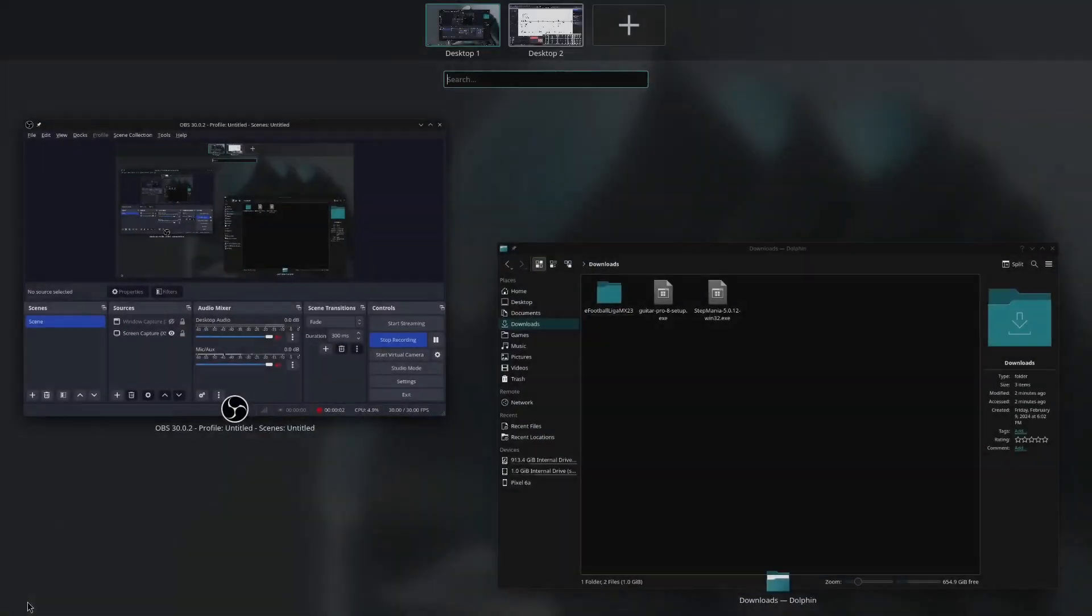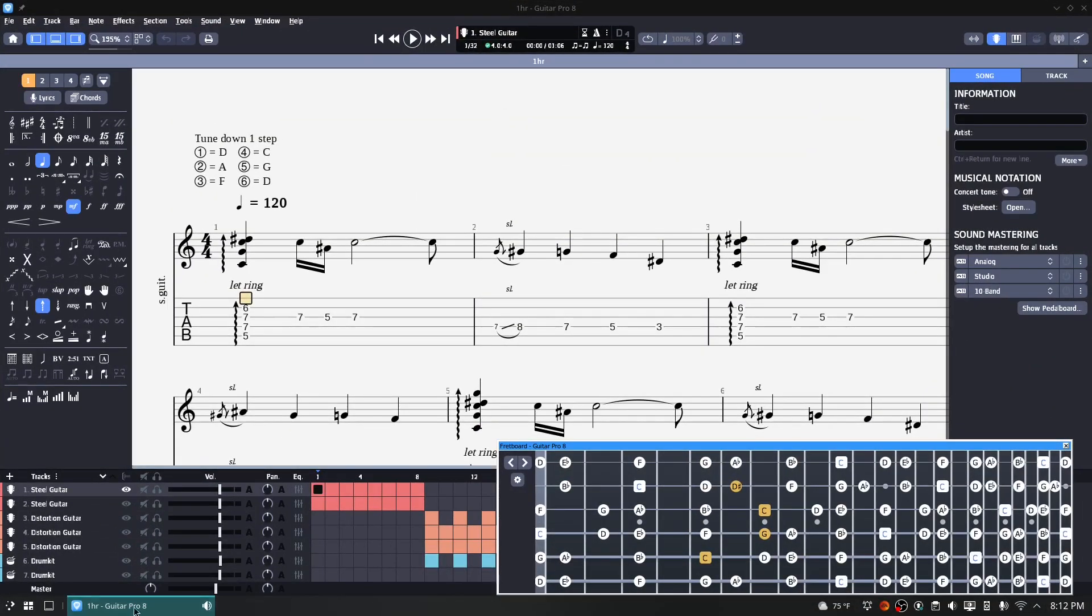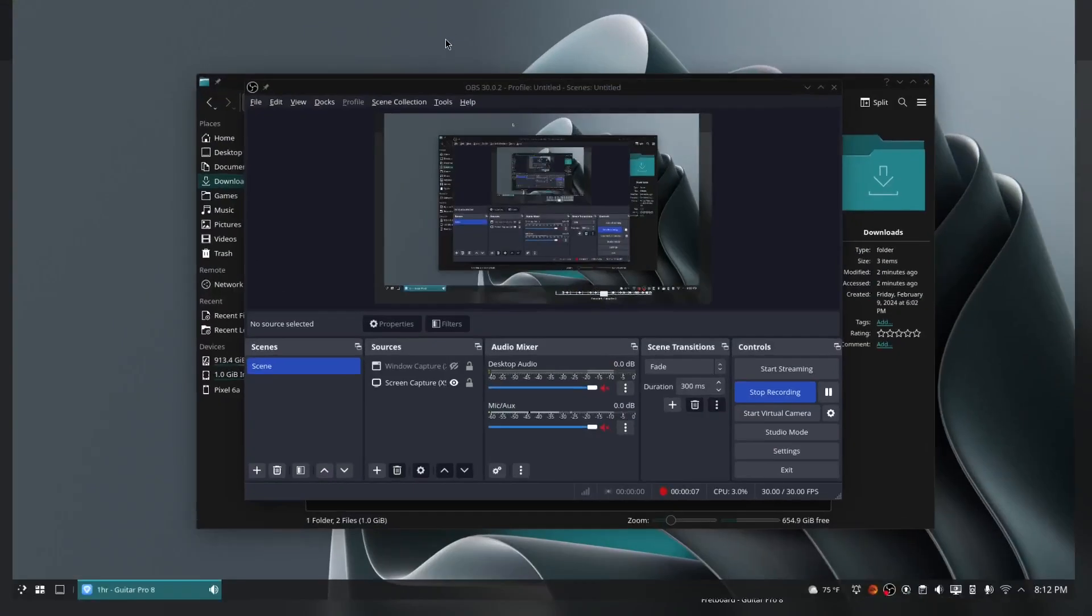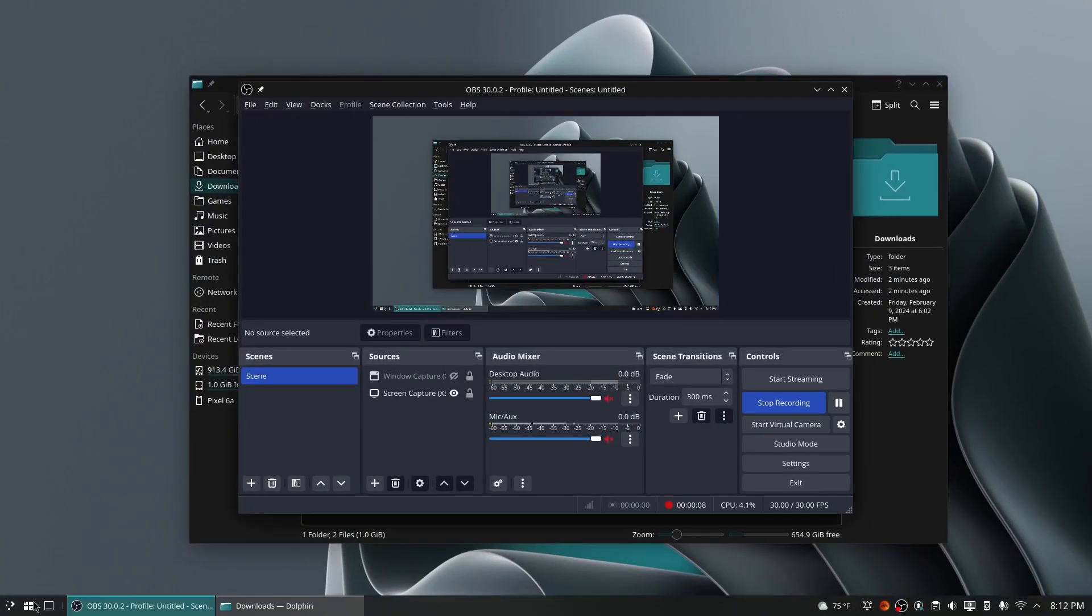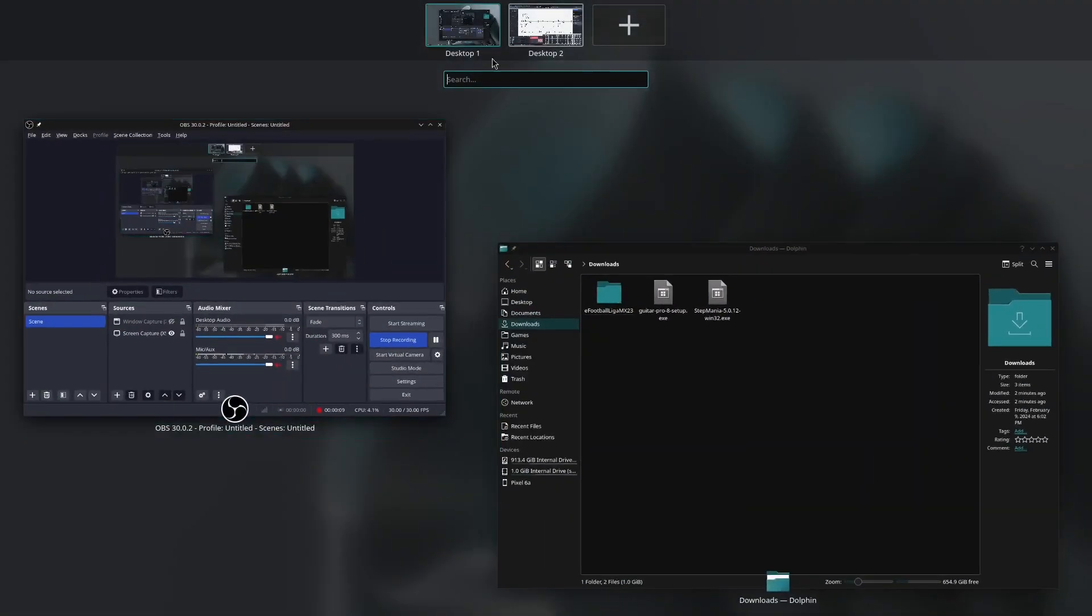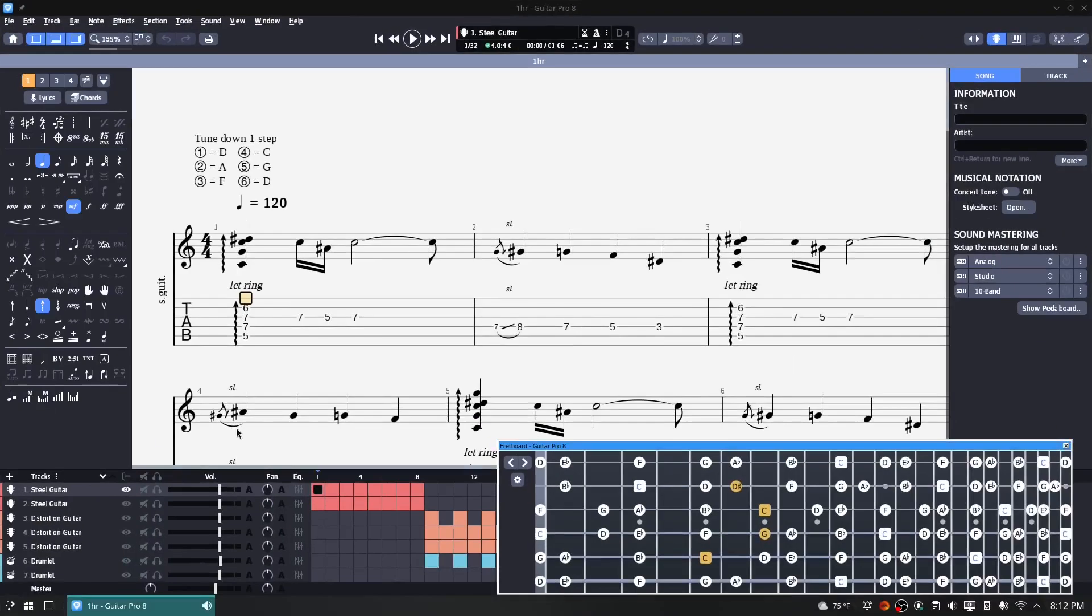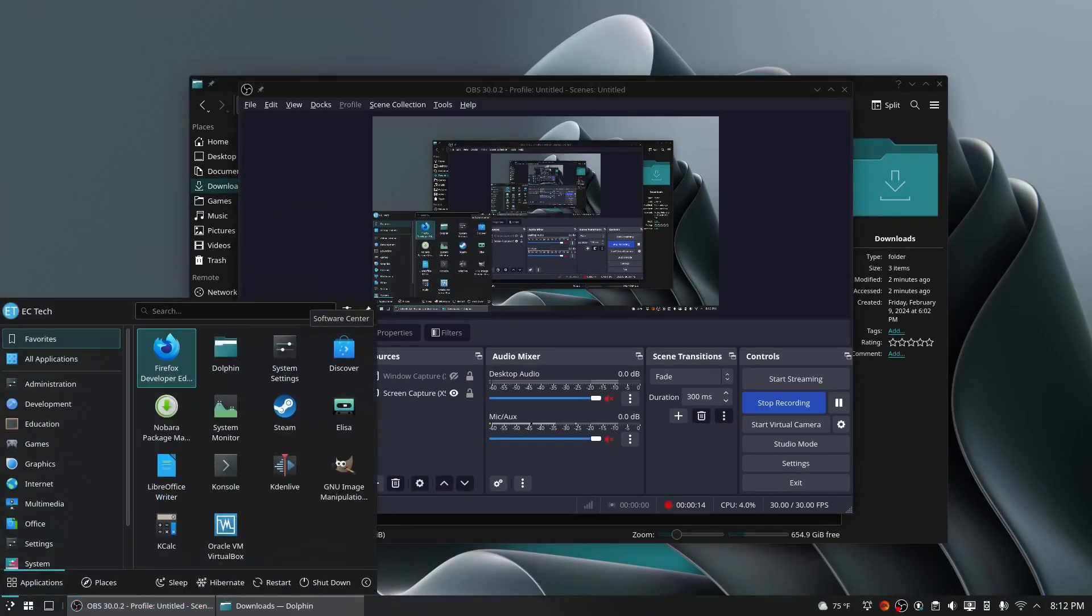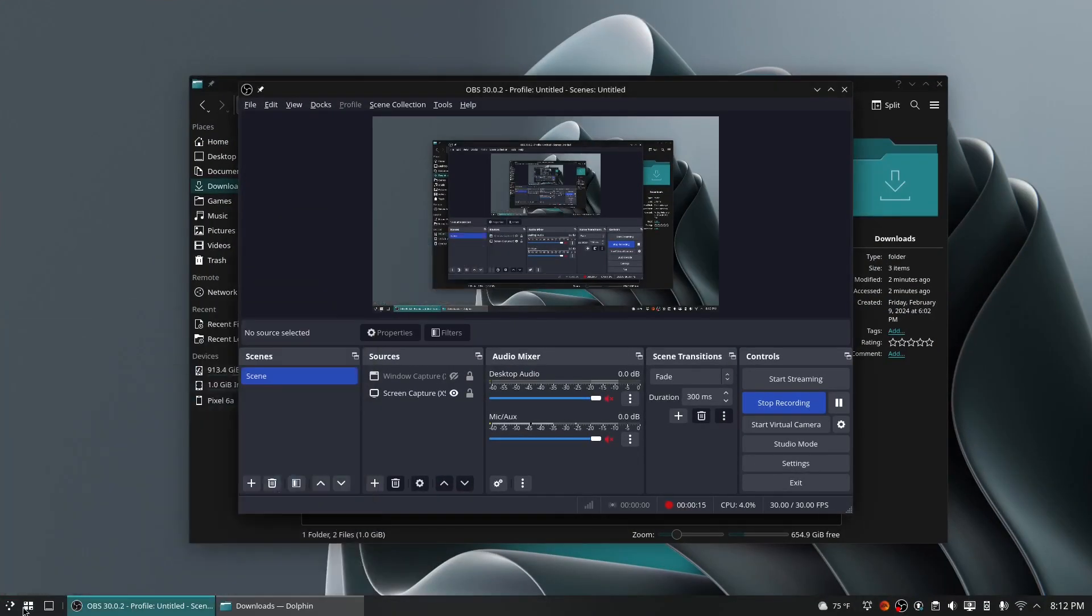I've used Plasma 5.27 on both Manjaro and Nobara, and the animations seem much more fluid here than in Manjaro. I'm not sure why that is, but the fluid animations are greatly appreciated.